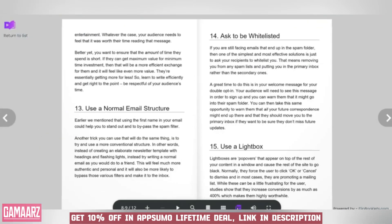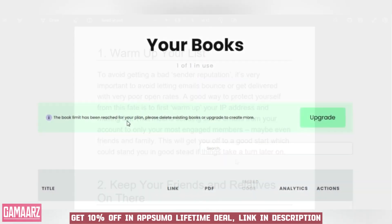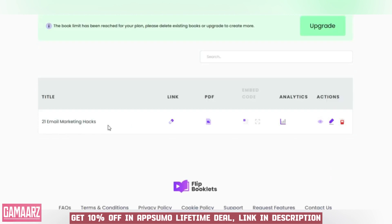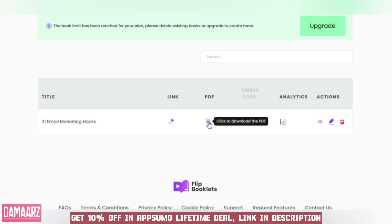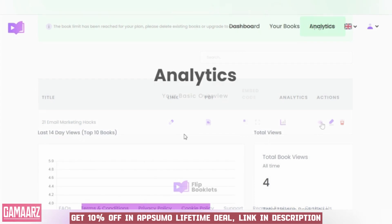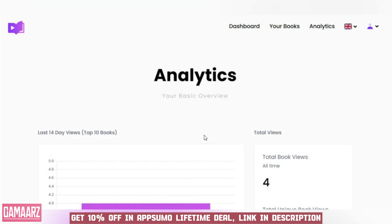Distribution and analytics are crucial aspects of any content strategy, and Flip Booklets addresses these needs effectively. The platform provides options for sharing your flipbooks through various channels.